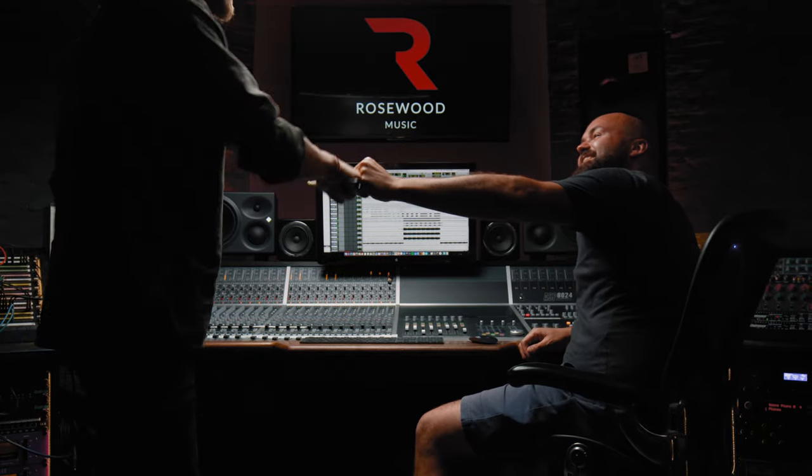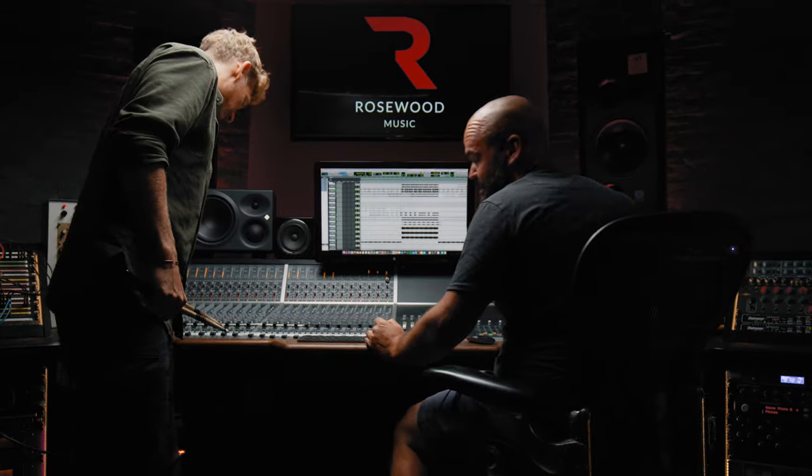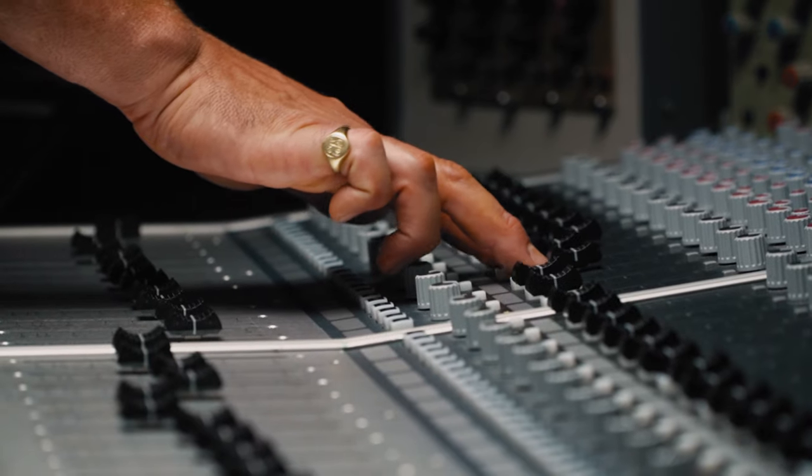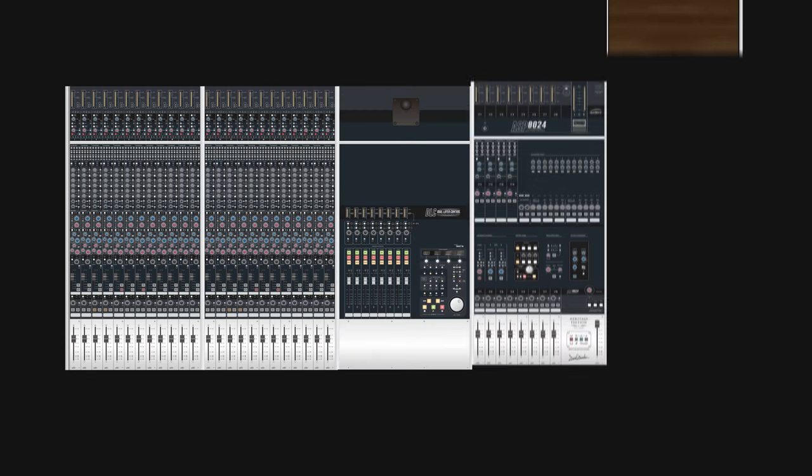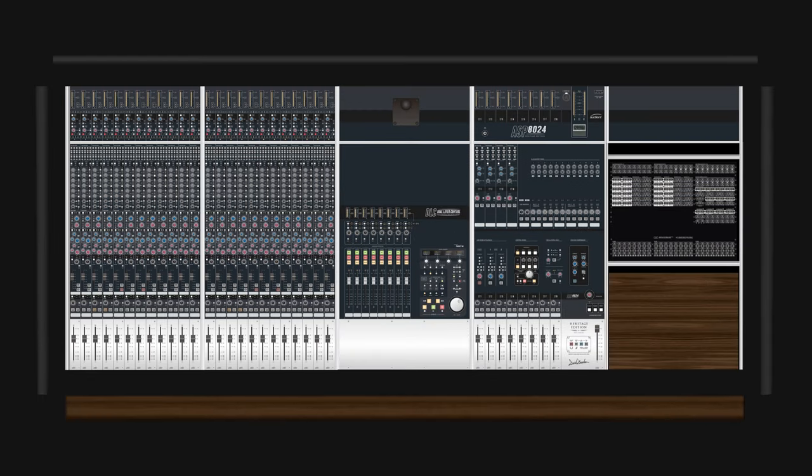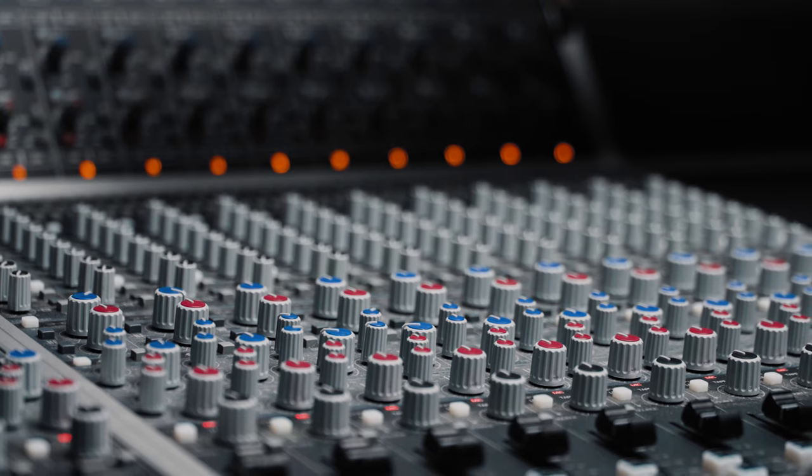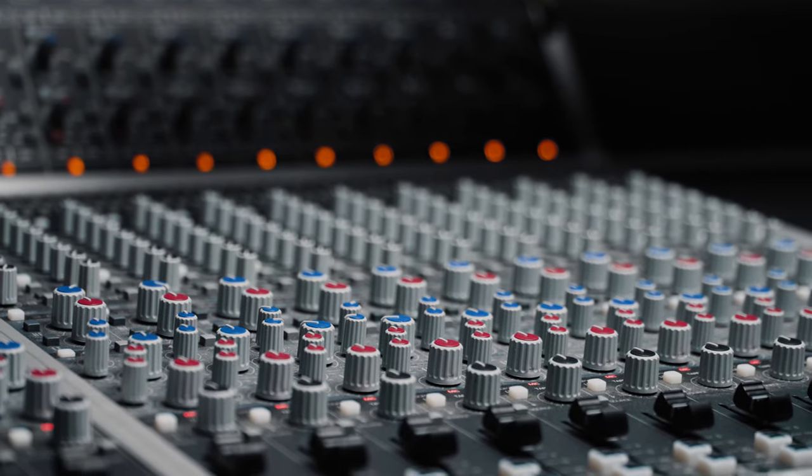We know that picking a console for your studio is an important investment, one that needs to be exactly right for you and your studio. That's why we made the ASP8024HE modular in its design. As well as the standard channel modules and master module, there is the option to add extra modules to suit your needs.